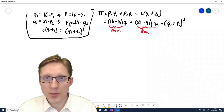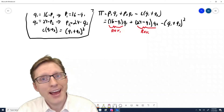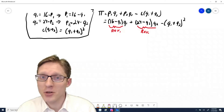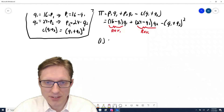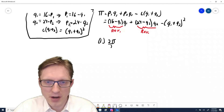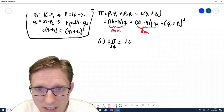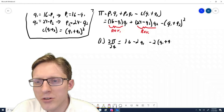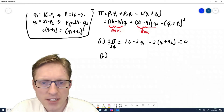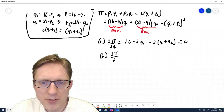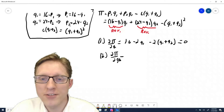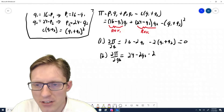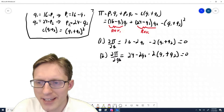We take the partial derivative with respect to each variable and set them equal to zero, giving us two equations for two unknowns. The partial derivative of profits with respect to Q1 equals 16 − 2Q1 − 2(Q1 + Q2) = 0. And the partial derivative of profits with respect to Q2 equals 24 − 2Q2 − 2(Q1 + Q2) = 0.